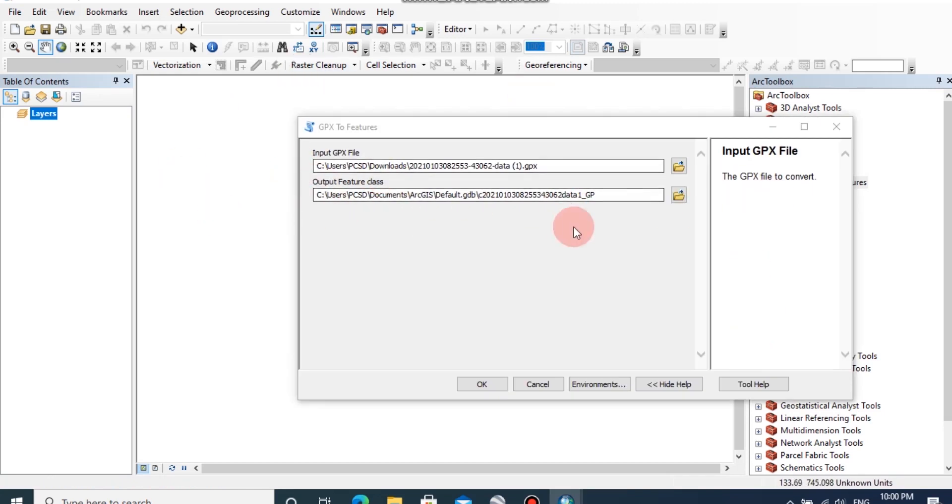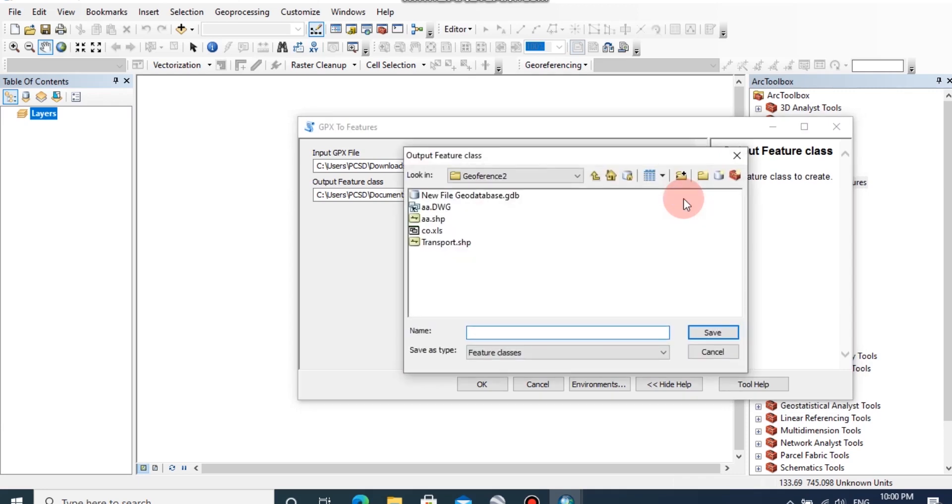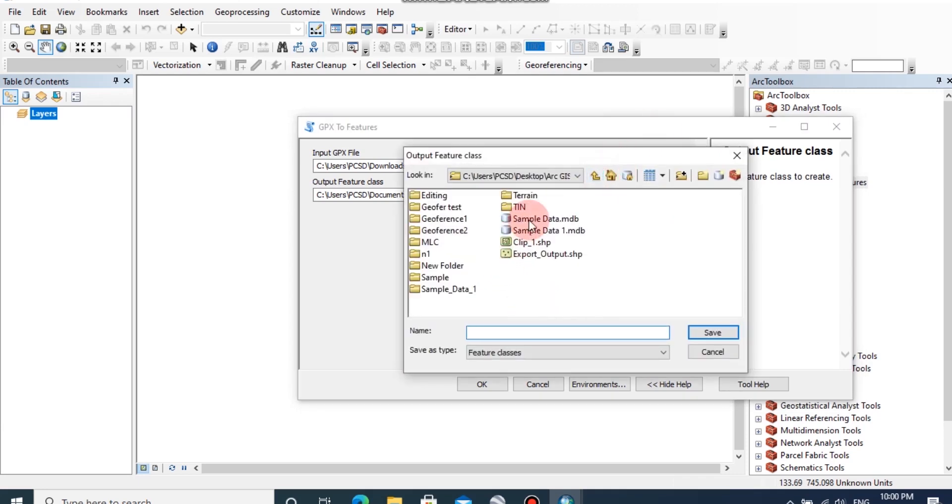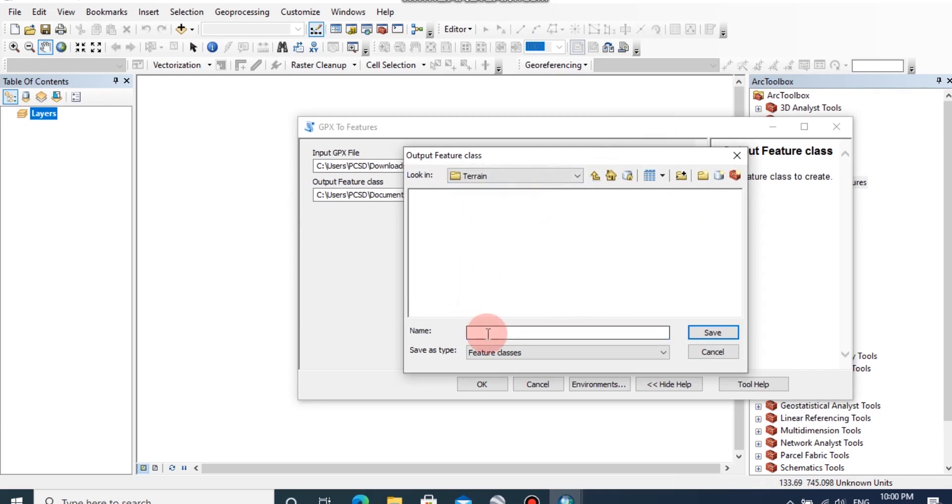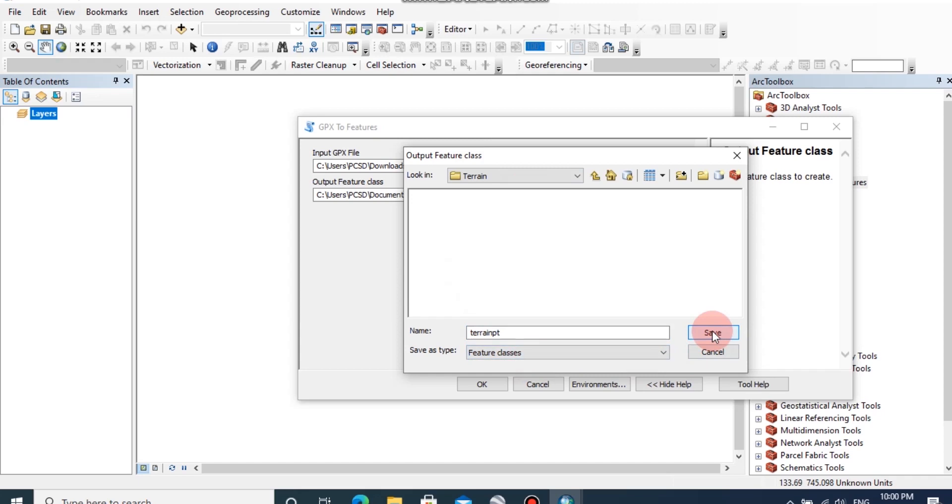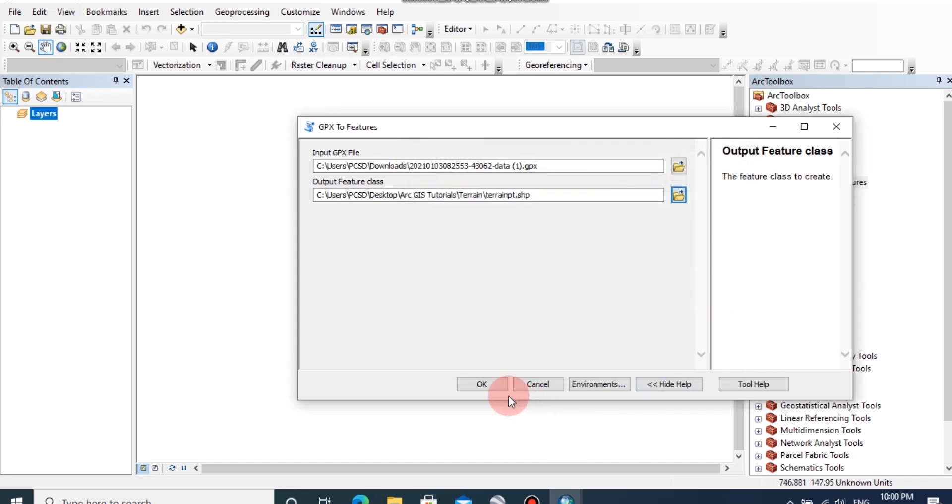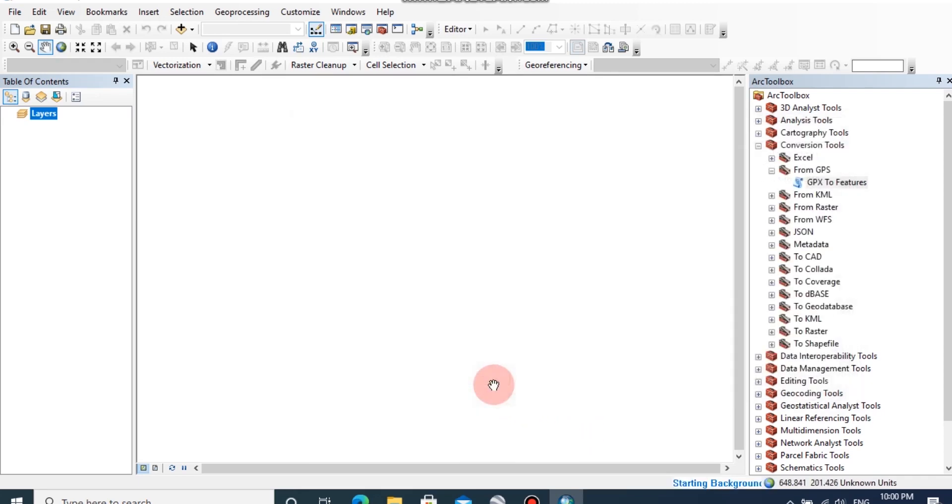In this output feature class, you can browse the folder then you can put a name for this shapefile. Then click OK.